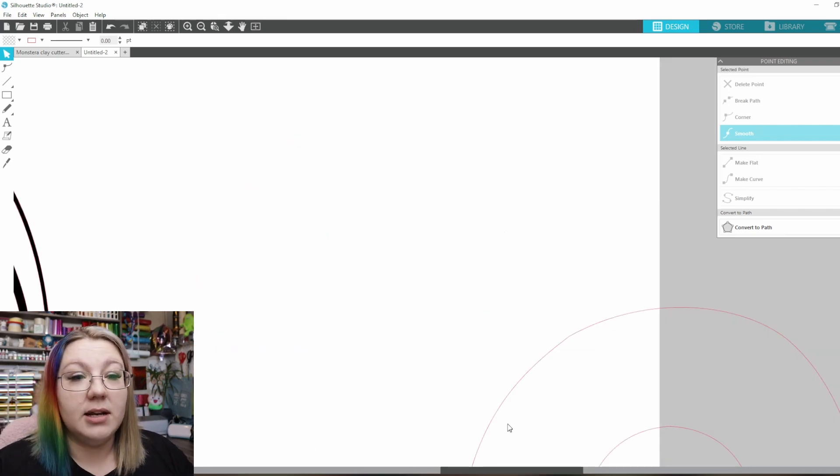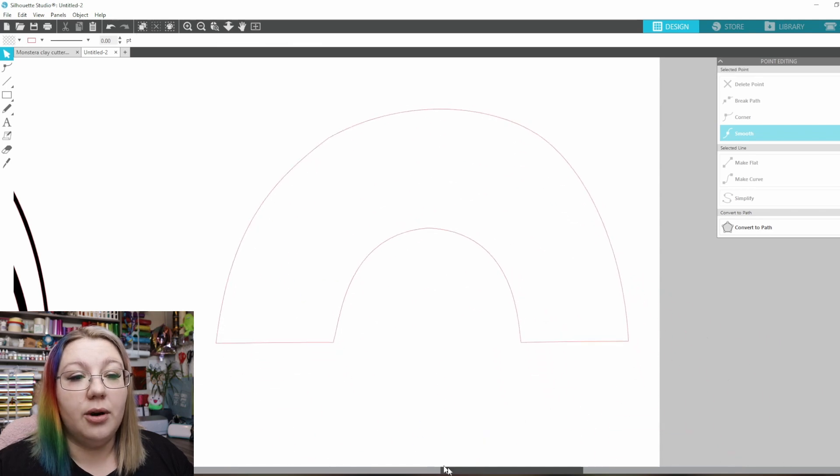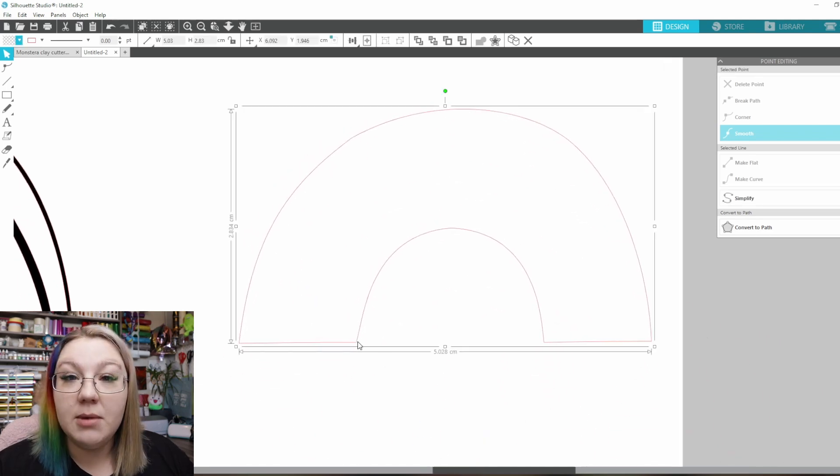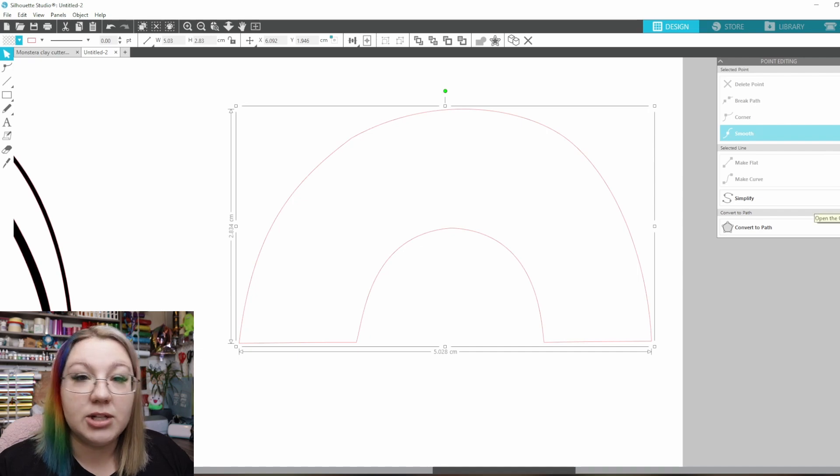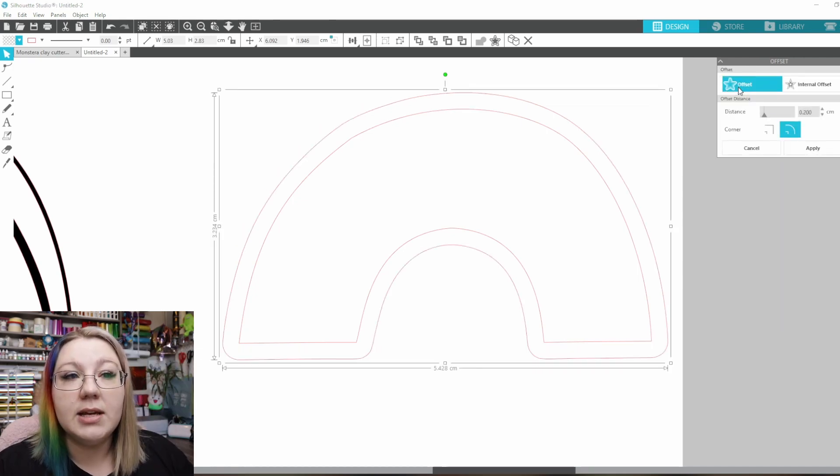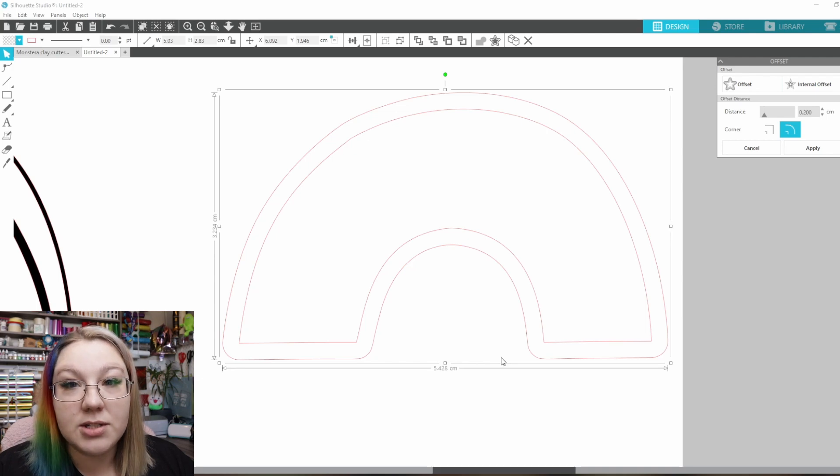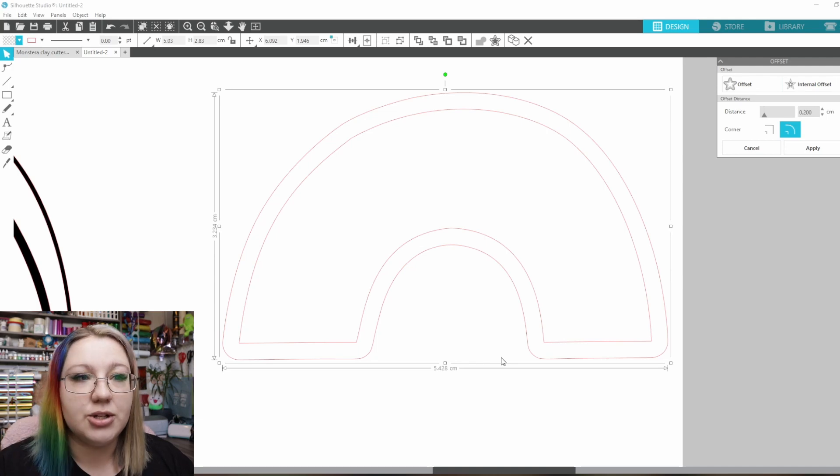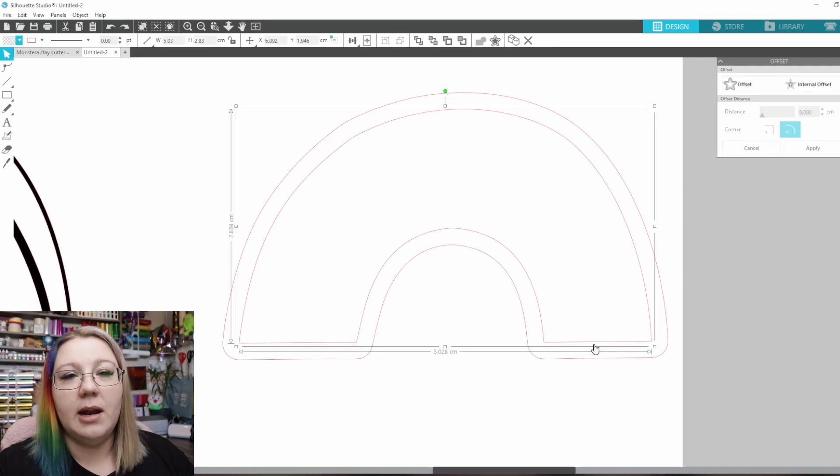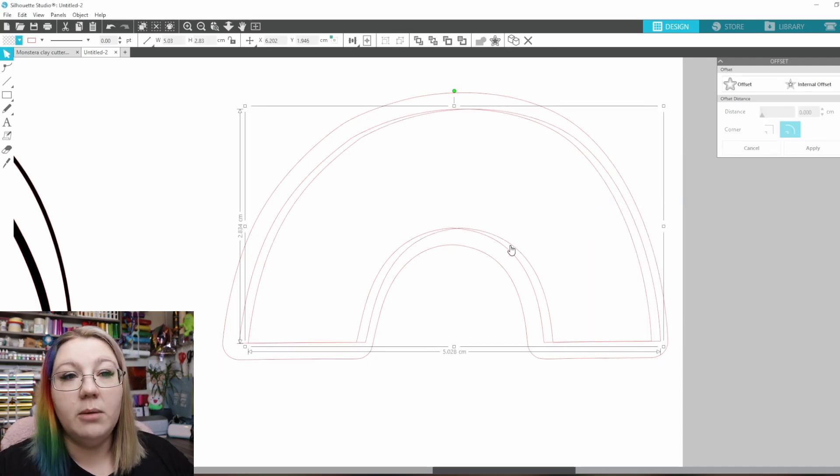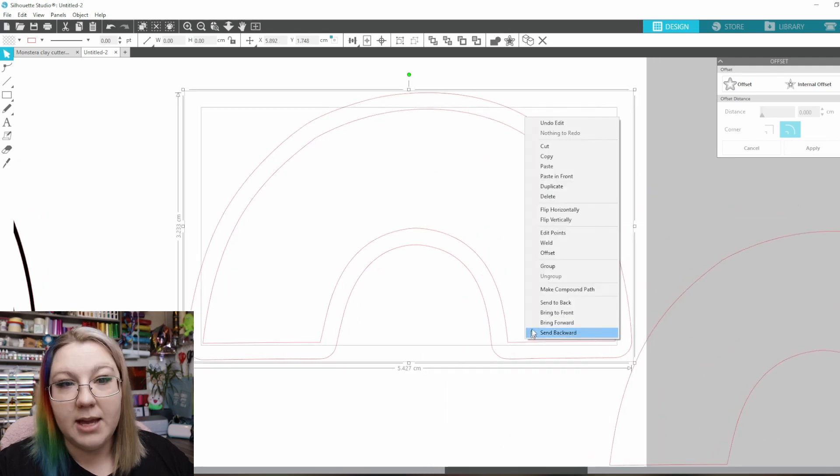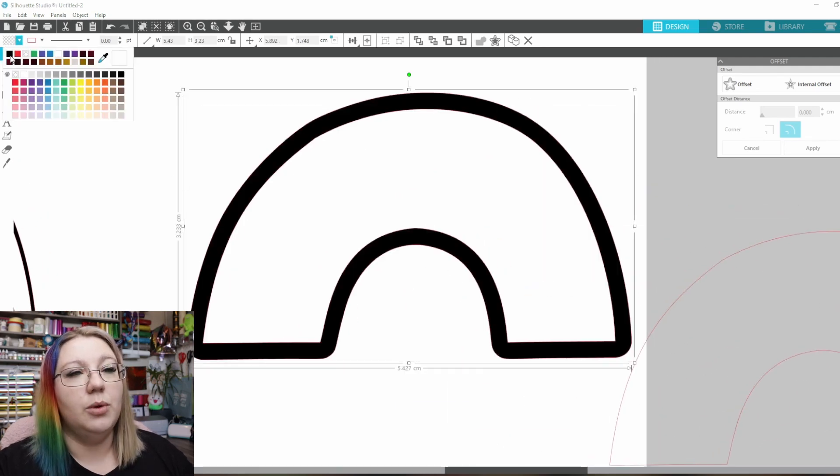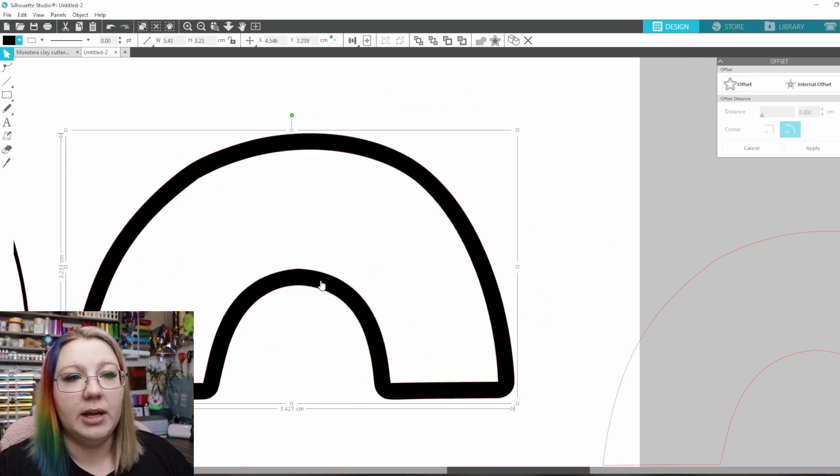From here I move that design out of the way and bring in our original arc. Now we're going to do the same again with the offset so I'm going to go back to the offset feature and create an external offset there. This one is going to be quite large as it's going to serve as the base of our cookie cutter so the part that we actually press into. I'm going to apply there and I'm going to duplicate that arc one more time before making this one a compound path and we fill that in again with black so that we can see what we're working with.